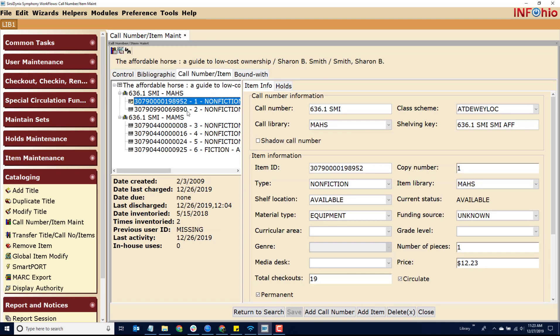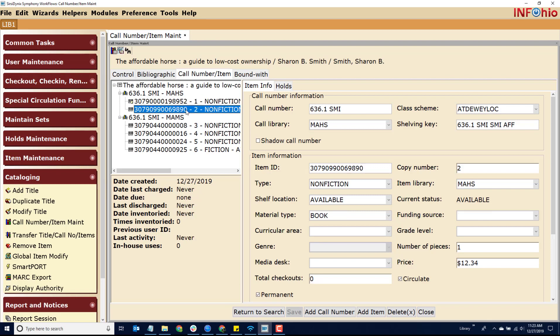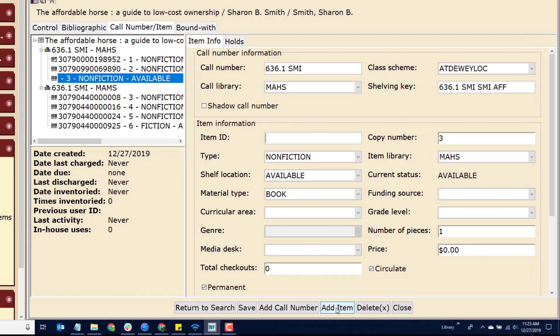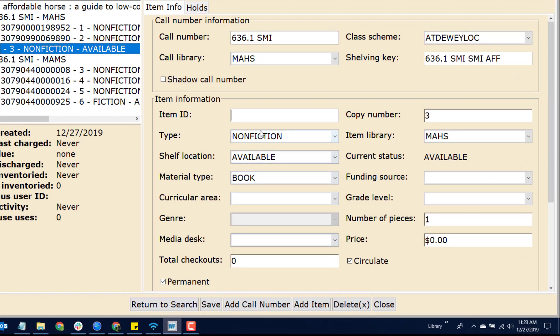Check the building call number area. The library associated with your login will be listed first. If your library already owns a copy, select the barcode of an existing copy. Click on the Add Item button.